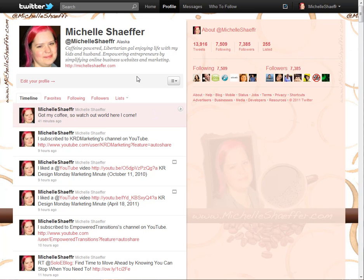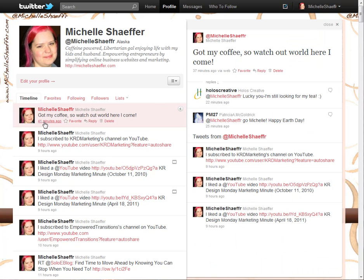I am on my profile, on the page that shows all my recent tweets. So this morning I tweeted: 'Got my coffee so watch out world here I come.' This was just a general status update, not directed at anyone in particular other than everyone who follows me on Twitter.